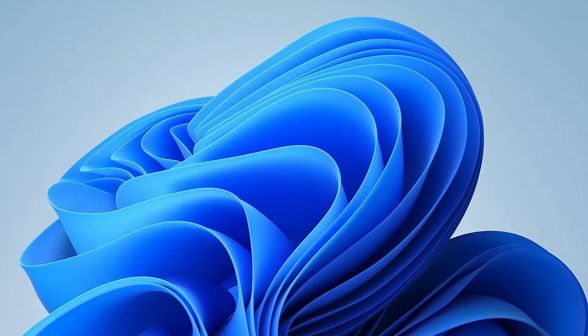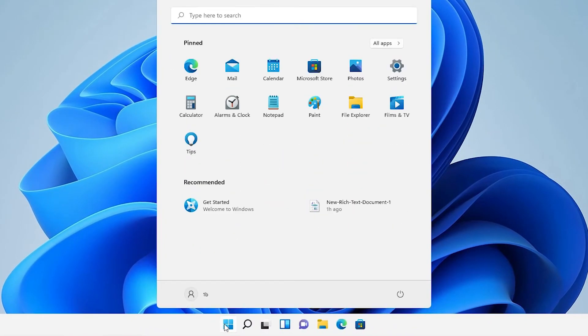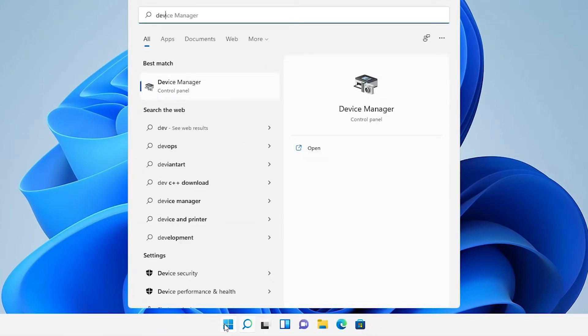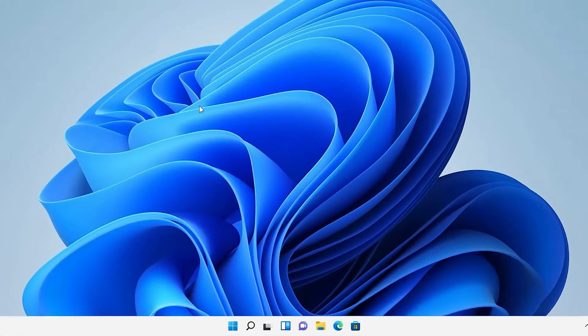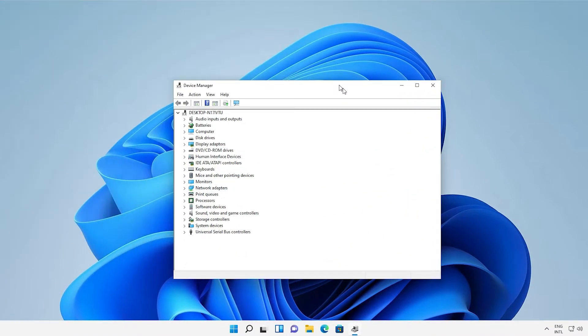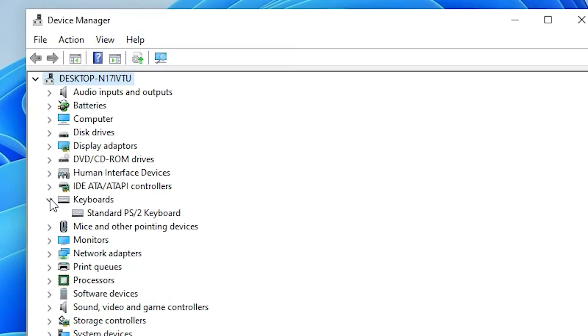The second solution is very simple. Go to the Start and type 'Device Manager'. Click on Device Manager. Here we find Keyboards. Click on Keyboards.